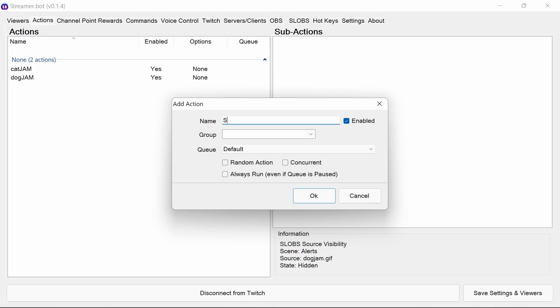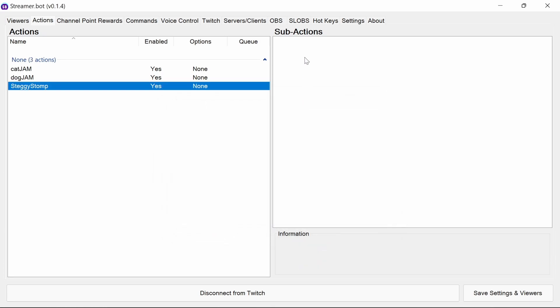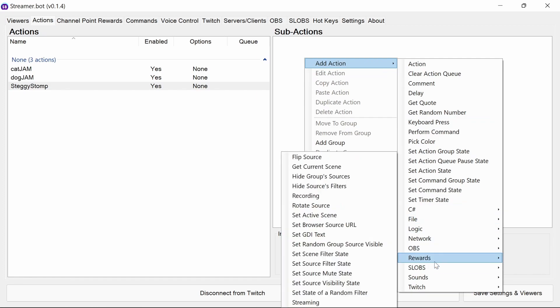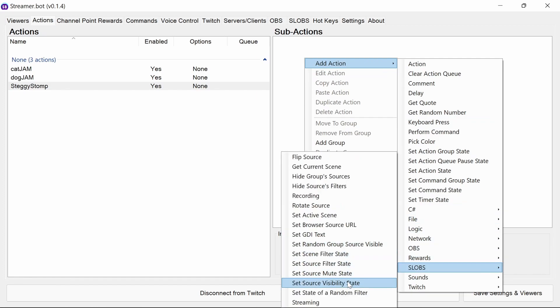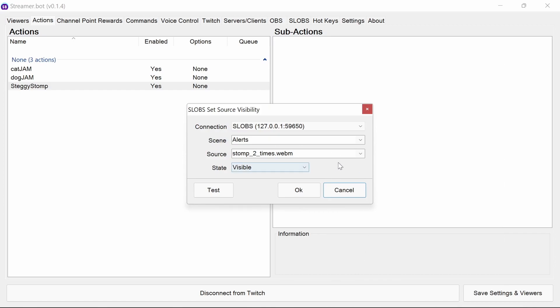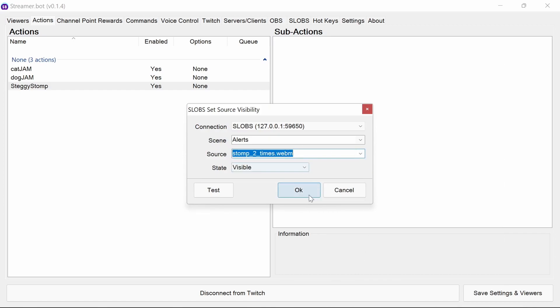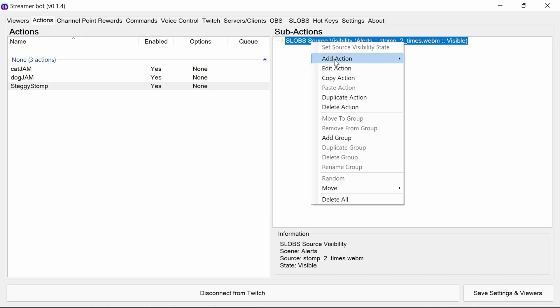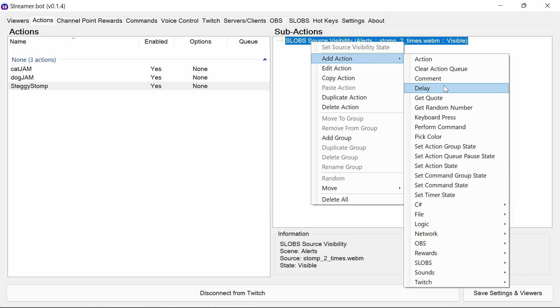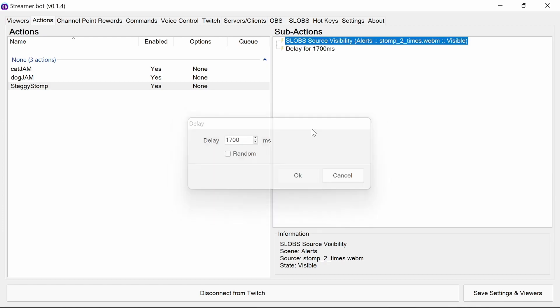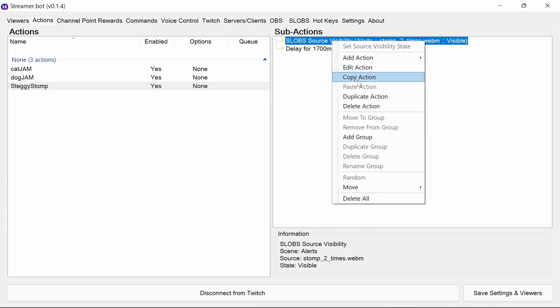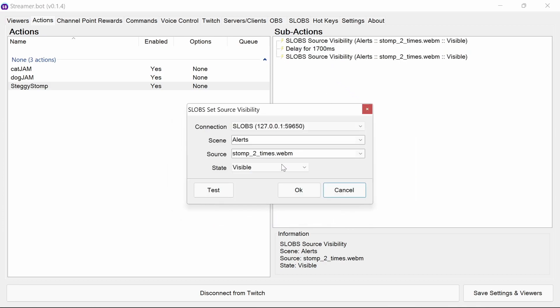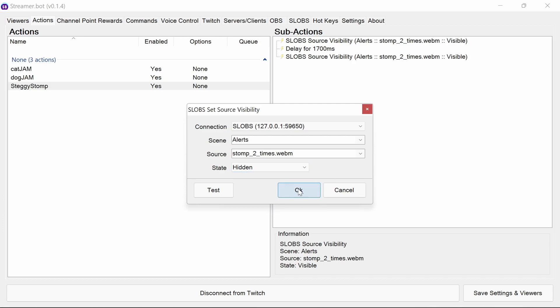Finally, we want to do a steggy stomp. Again, just using that same visibility state. And stomp there, visible. Going to do a delay for just under 2 seconds there. Again, duplicating that so we can set it to hidden afterwards.